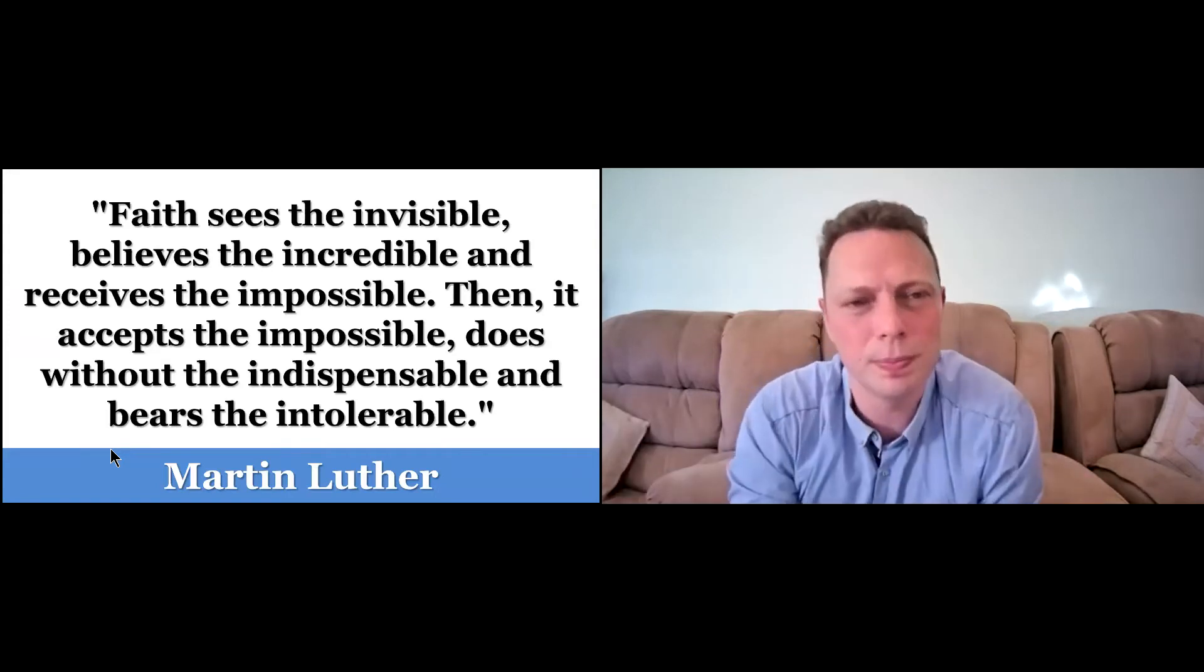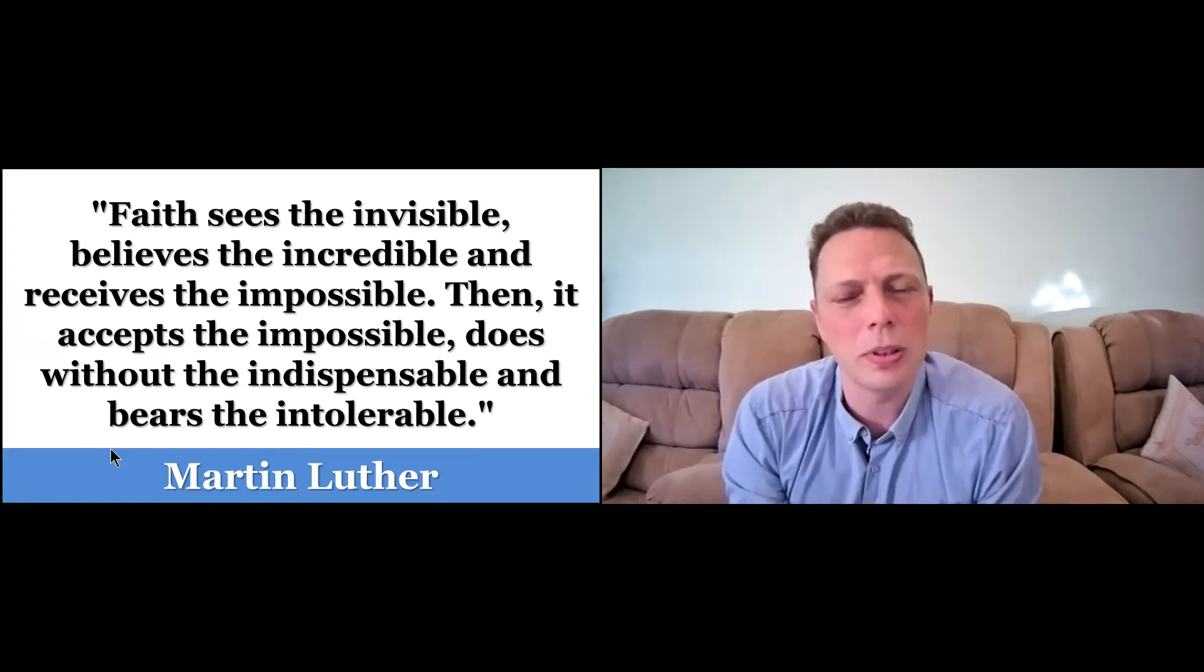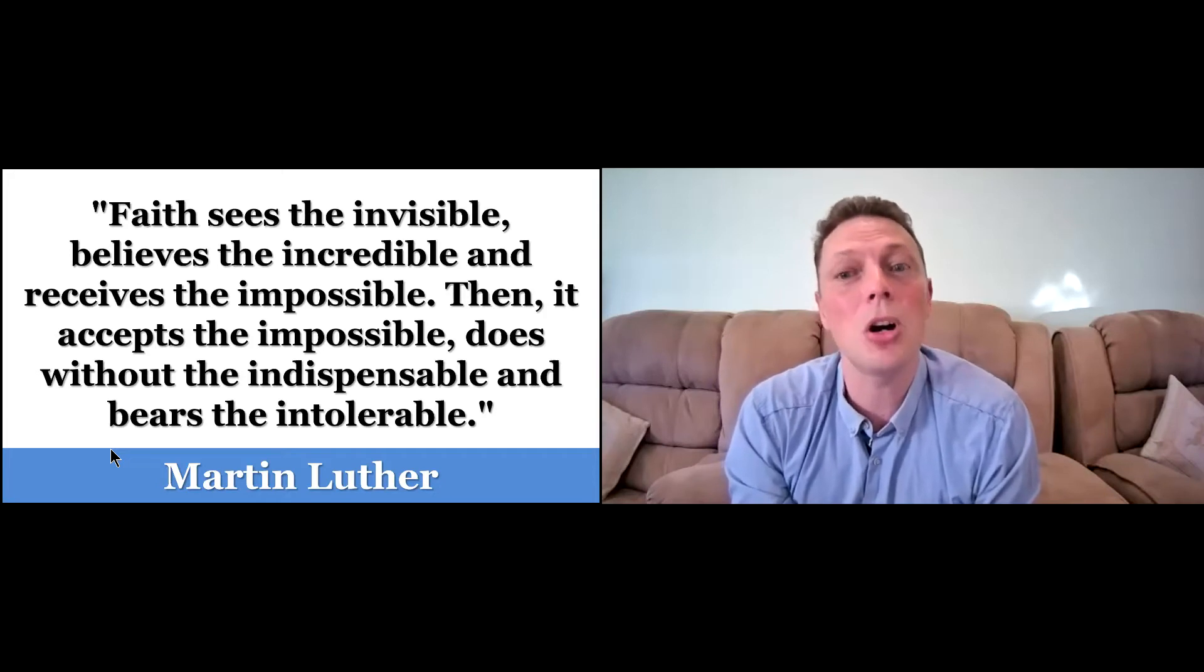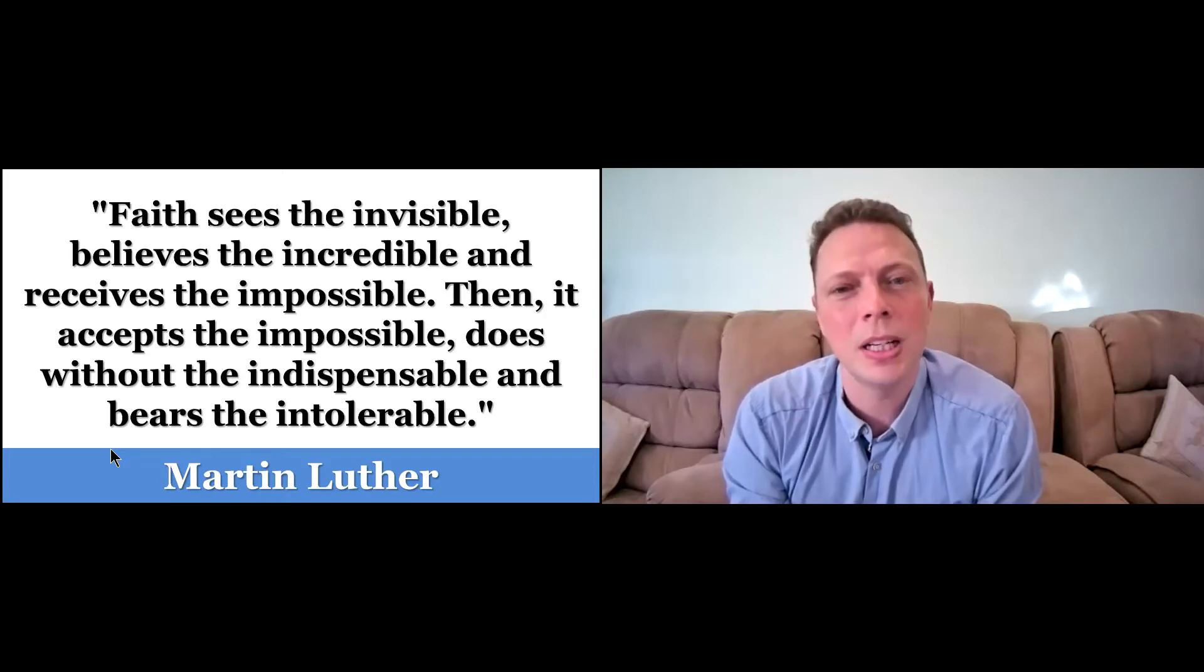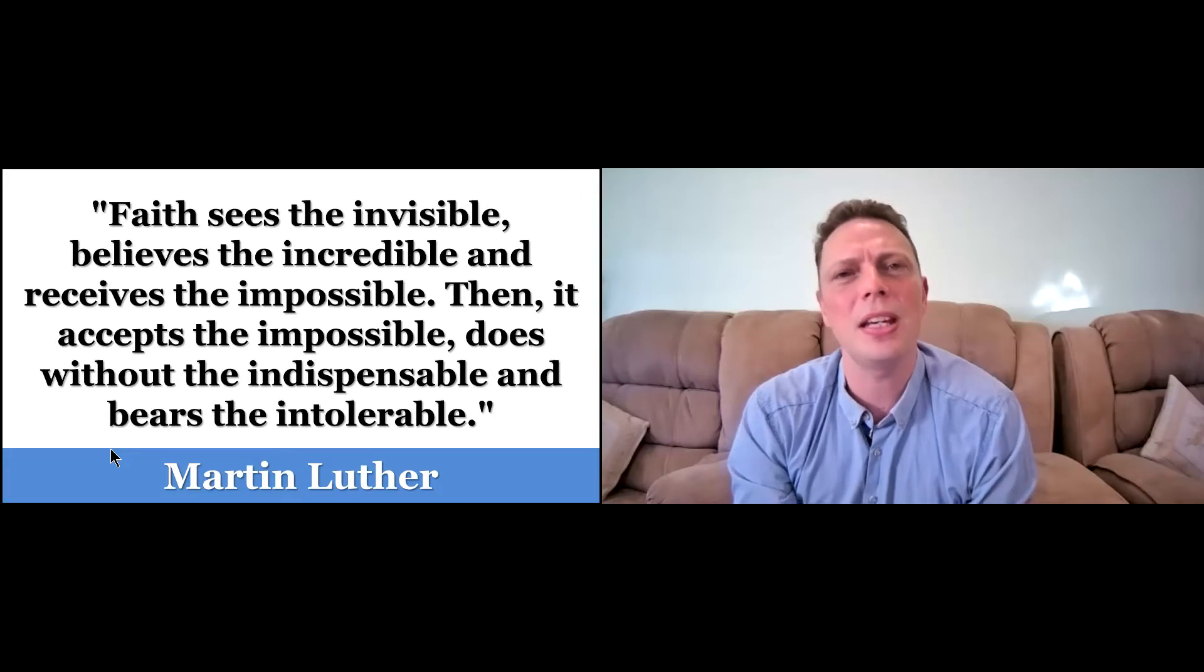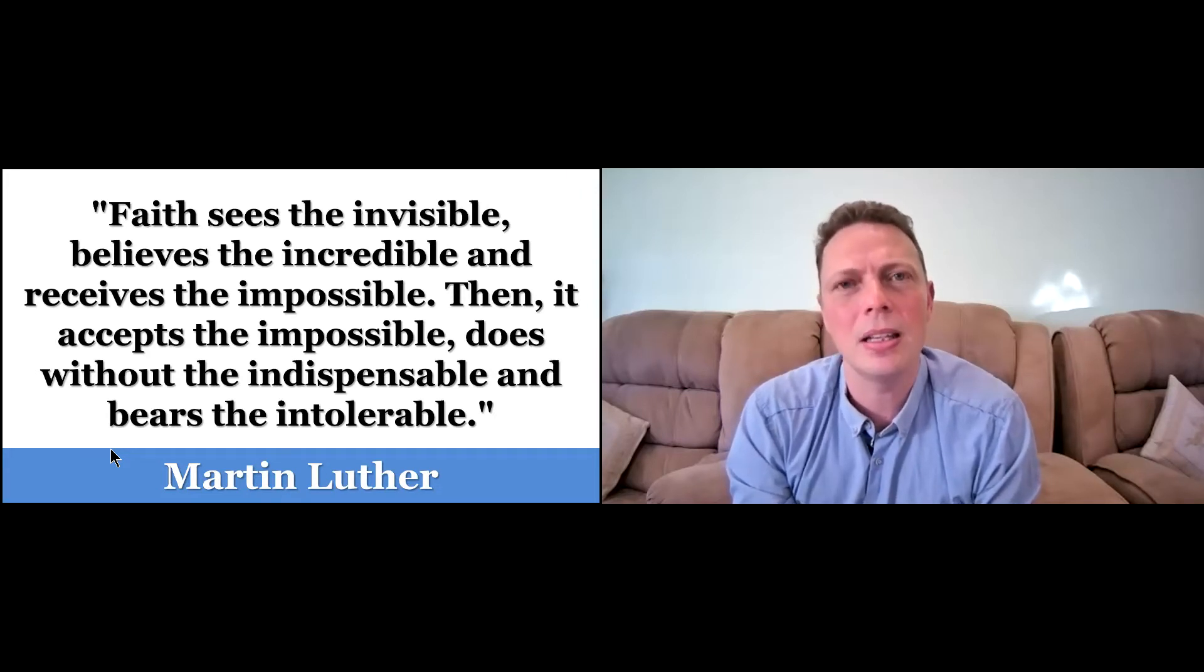Martin Luther says, faith sees the invisible, believes the incredible, and receives the impossible. Then it accepts the impossible, does without the indispensable, and bears the intolerable.